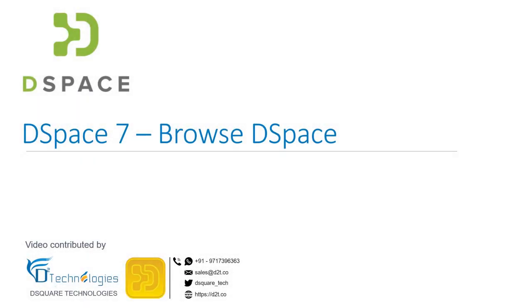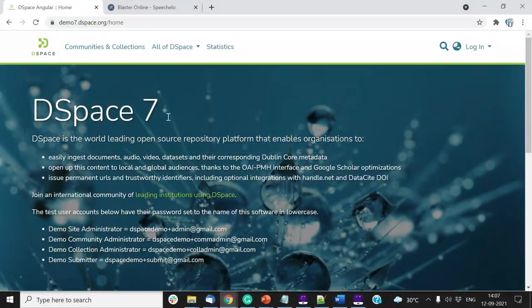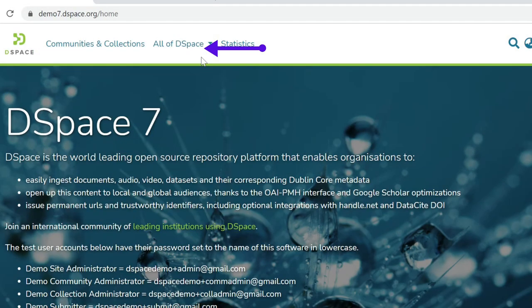Let us browse DSpace 7 to retrieve contents using different parameters. Click on All of DSpace link at the top of the home page to expand the browse menu.